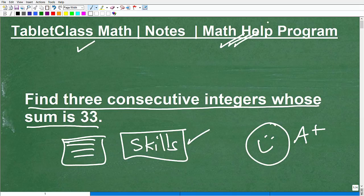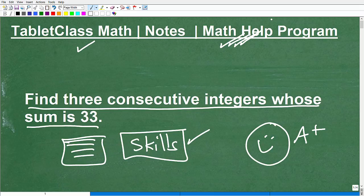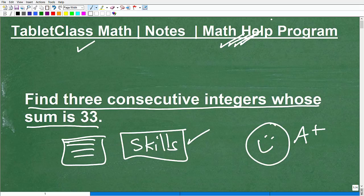I have 100-plus different math courses — all the main courses: pre-algebra, algebra one, geometry, algebra two, and I'll be launching pre-calculus shortly, plus college algebra. I also have many specialty courses in test preparation. If you're studying for the GED, SAT, ACT, CLEP exam, Accuplacer, a teacher certification exam, or getting into nursing school, all those exams have a lot of mathematics on them, and I can definitely help you out.